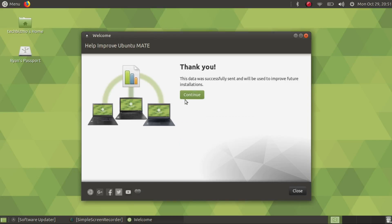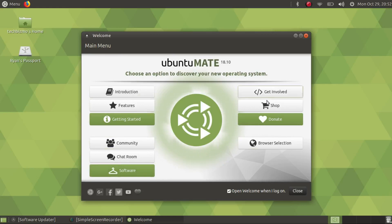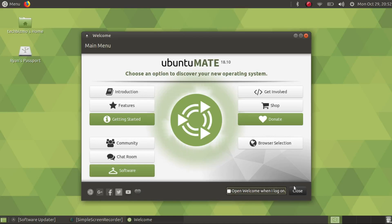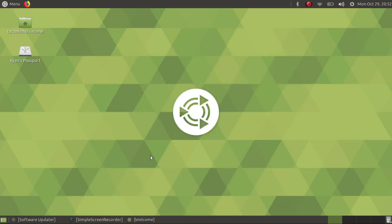Thank you, your data was sent. In the main menu you have your basics and you have the open welcome when I log on, which we're going to disable. I will open up the shop in just a second here. So we'll go ahead and minimize that as of now.